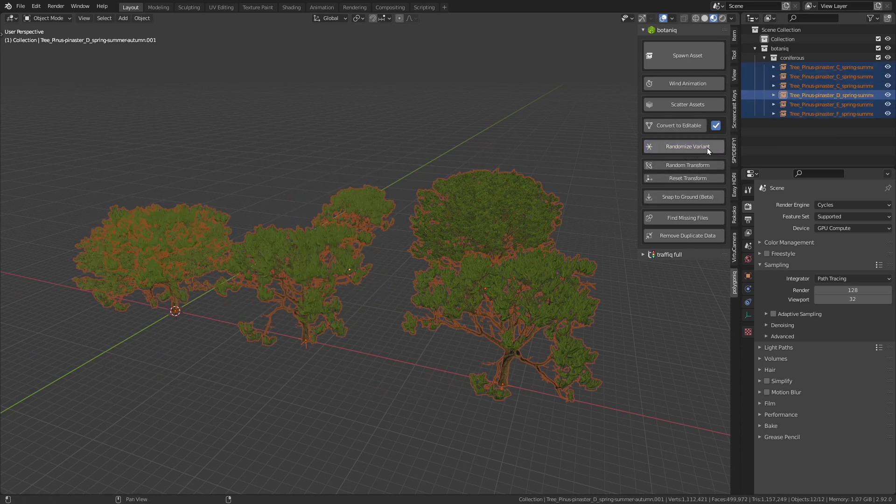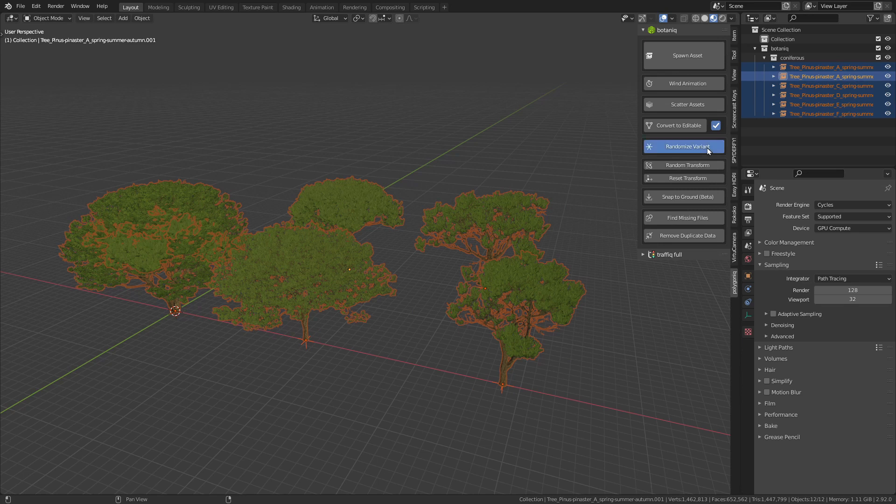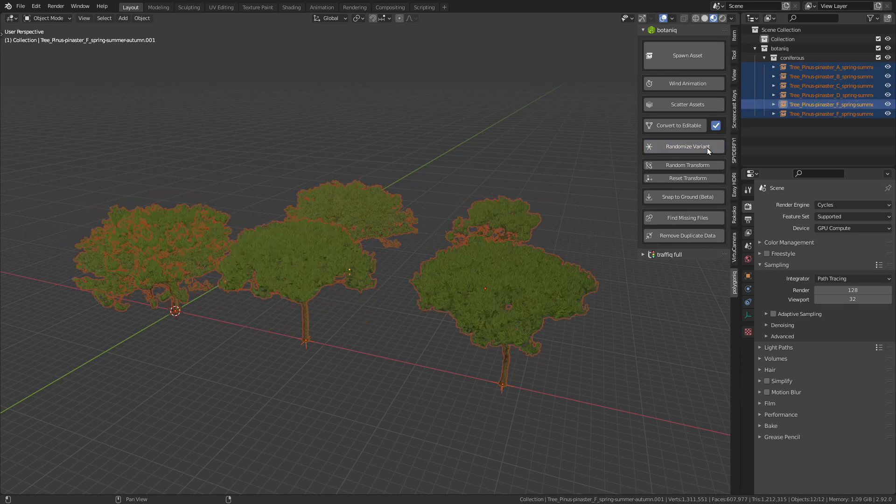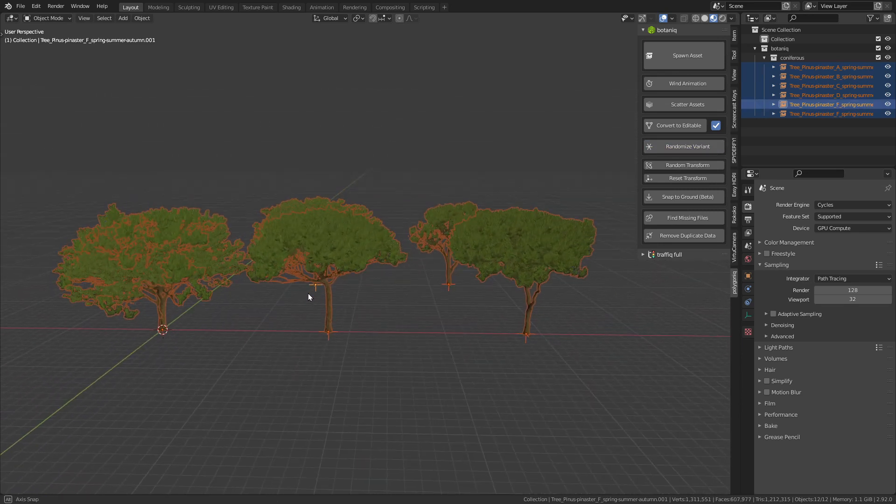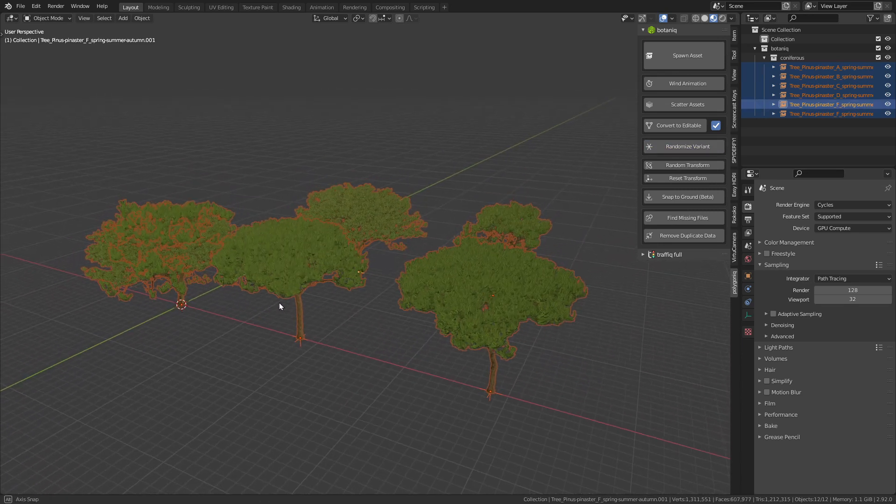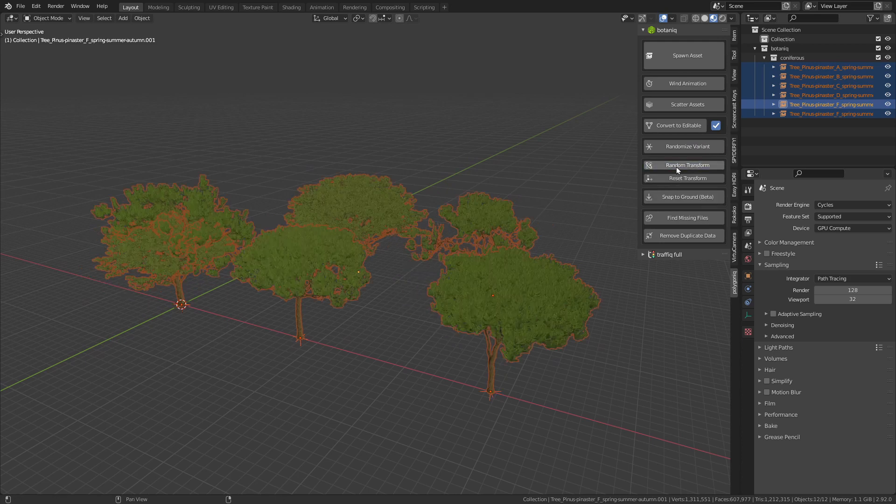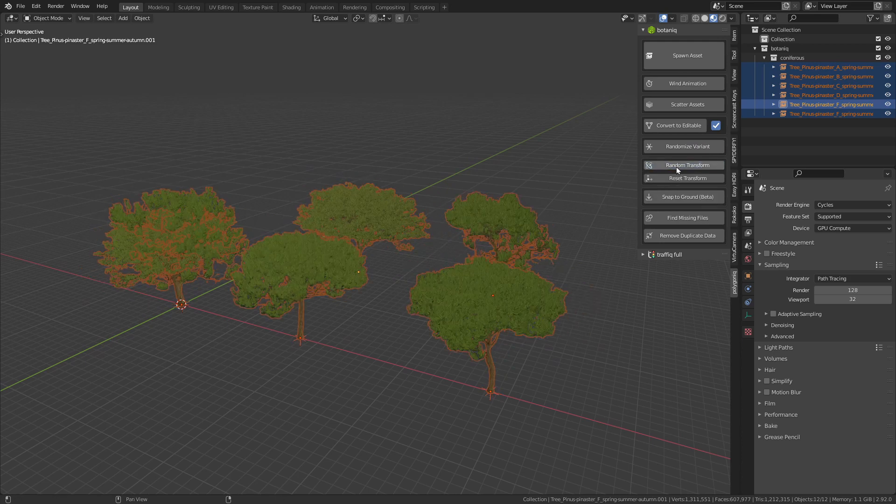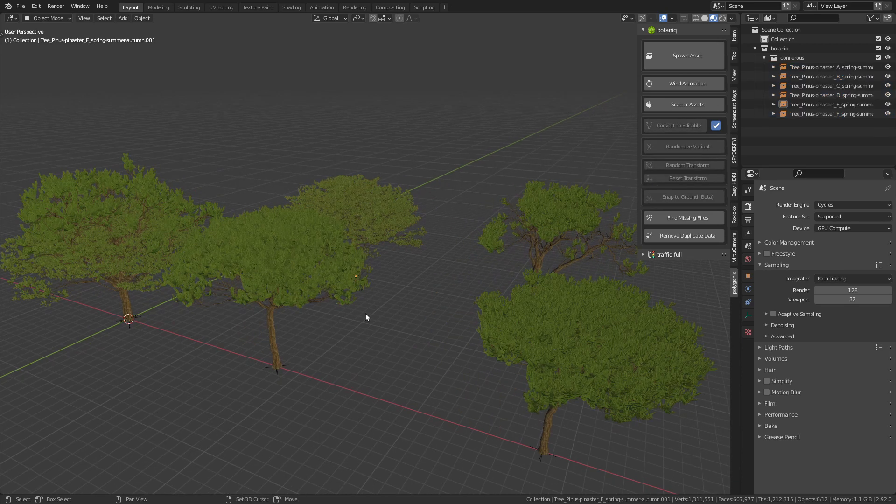There's also a really handy button that you can use to quickly randomize the variations of the selected assets. Additionally, you can also make use of random transformations to completely get rid of patterns and make everything look natural.